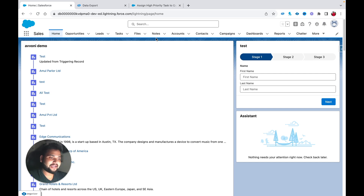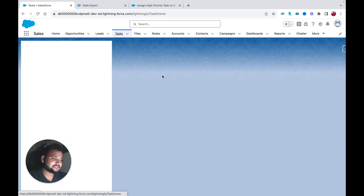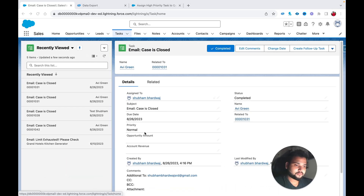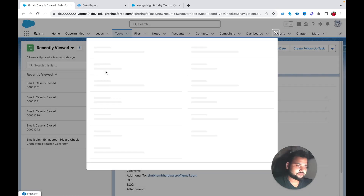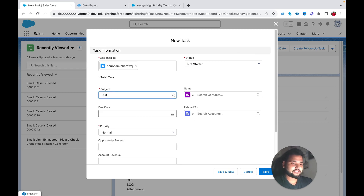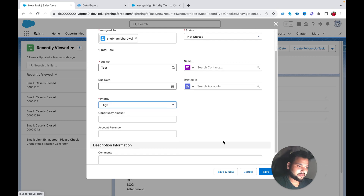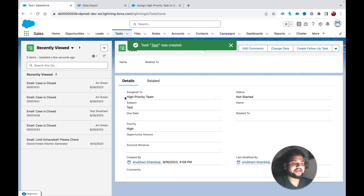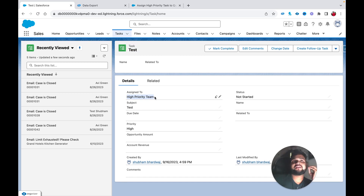Let me go back and create a new task with high priority — Subject: 'Test', Priority: High — and save it. You can see we didn't assign any owner, but it is automatically assigned to 'High Priority Team', meaning our flow is working correctly.